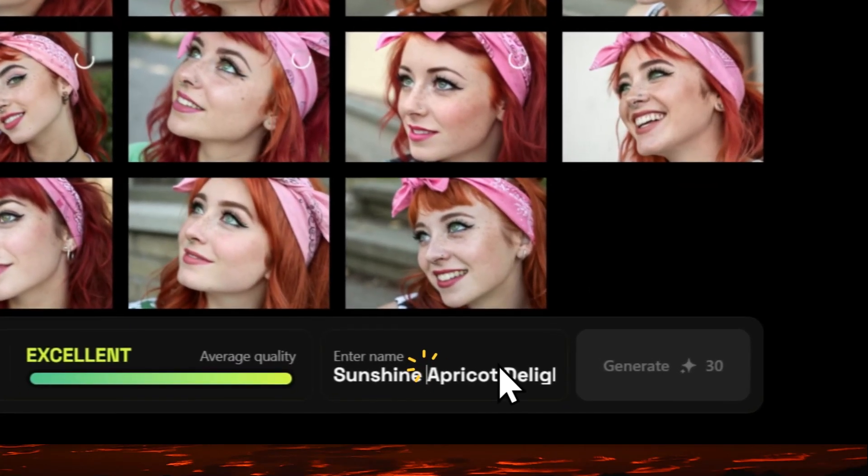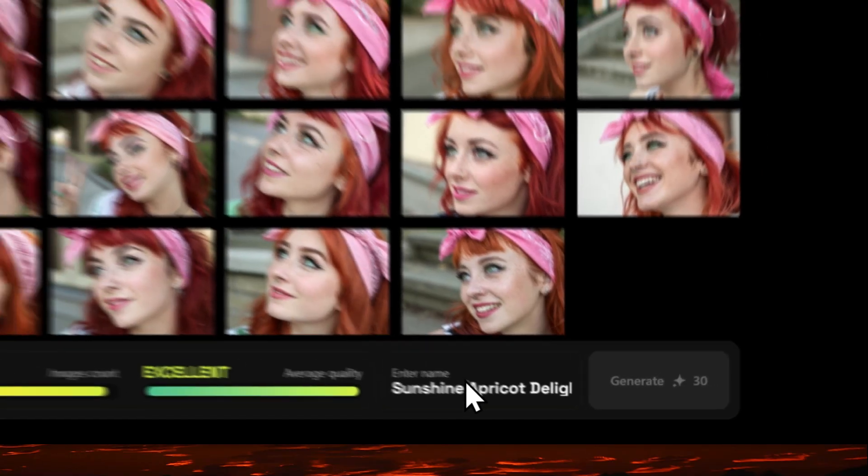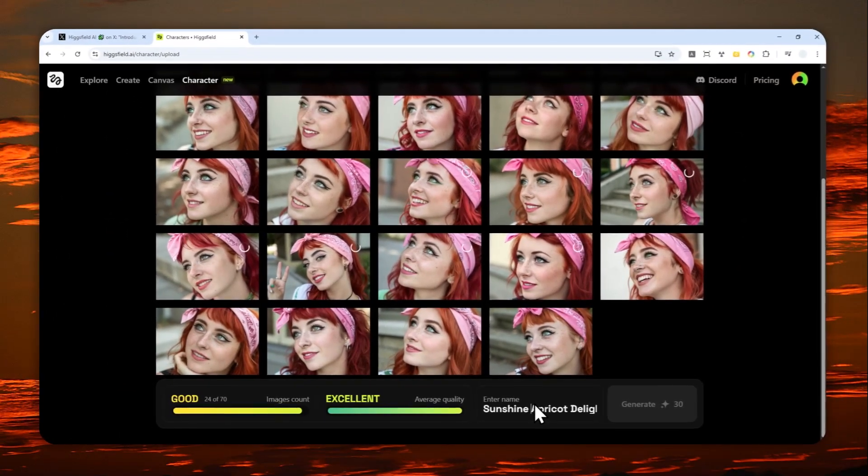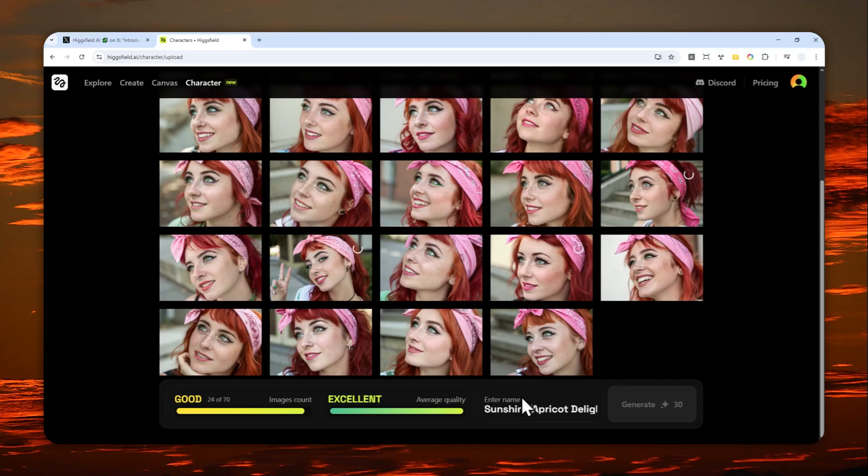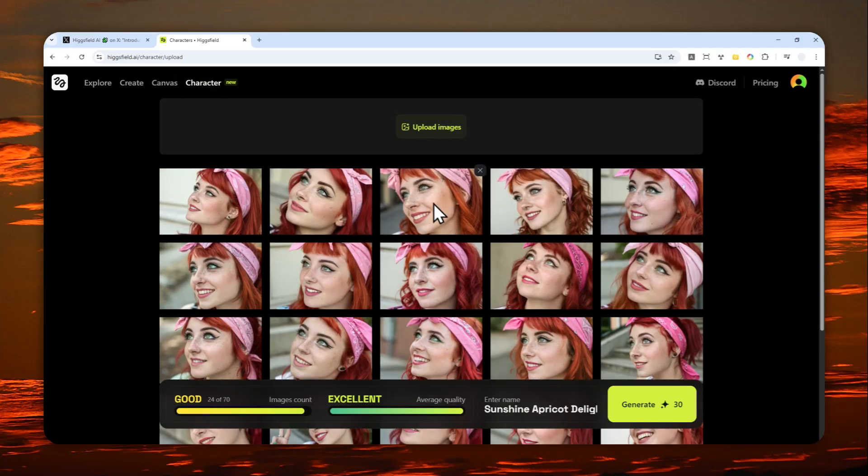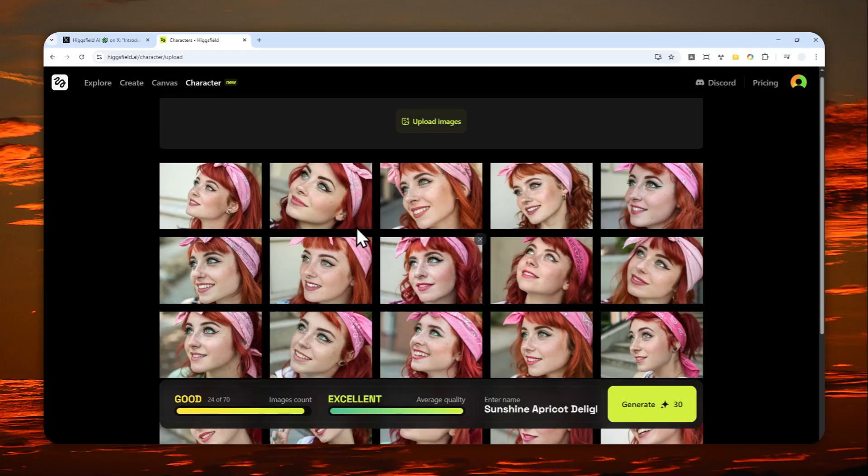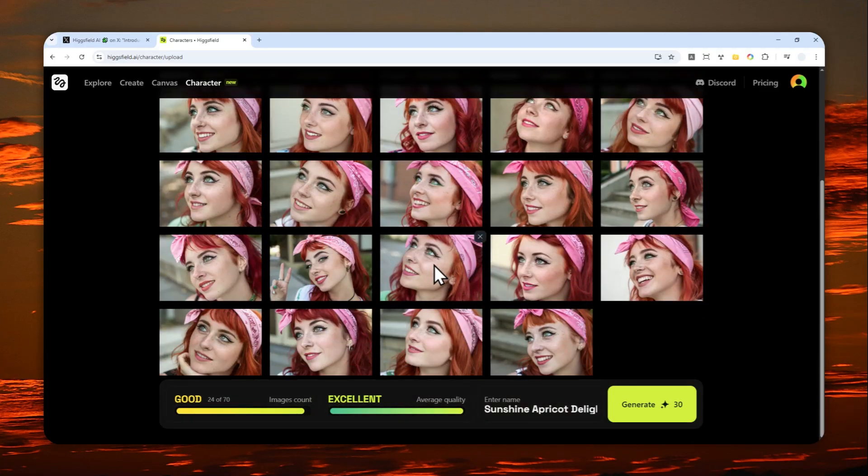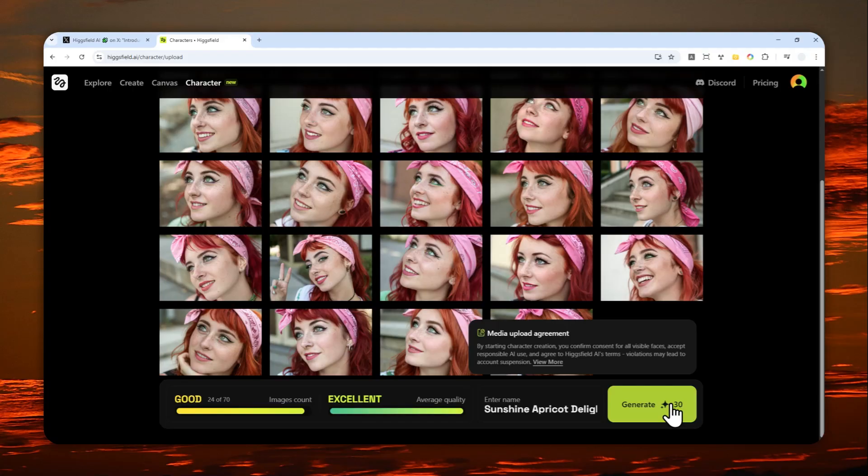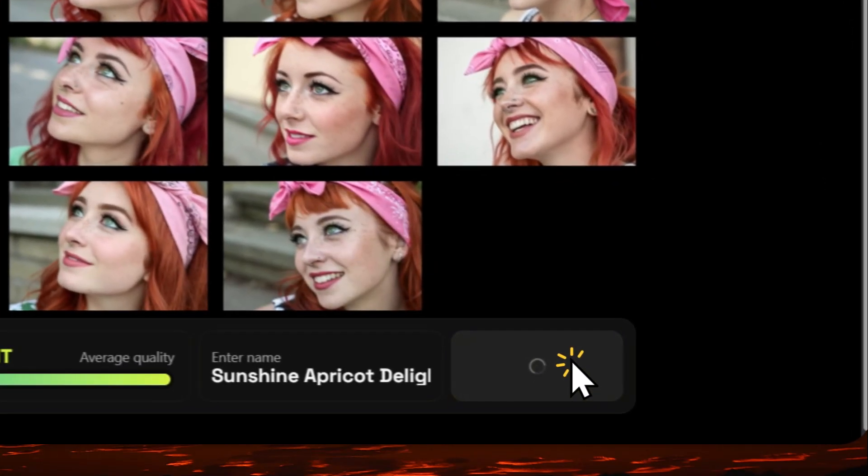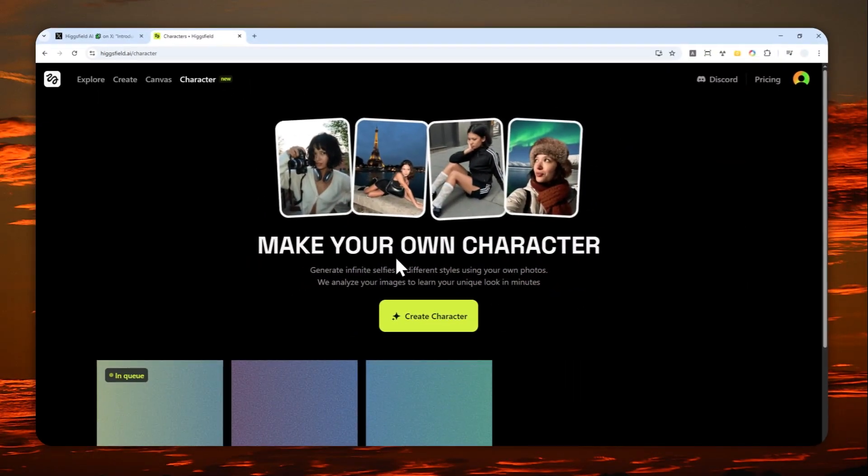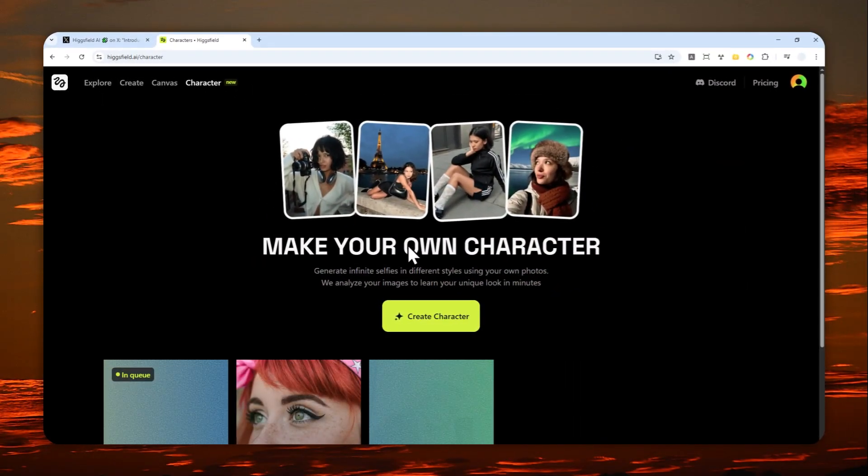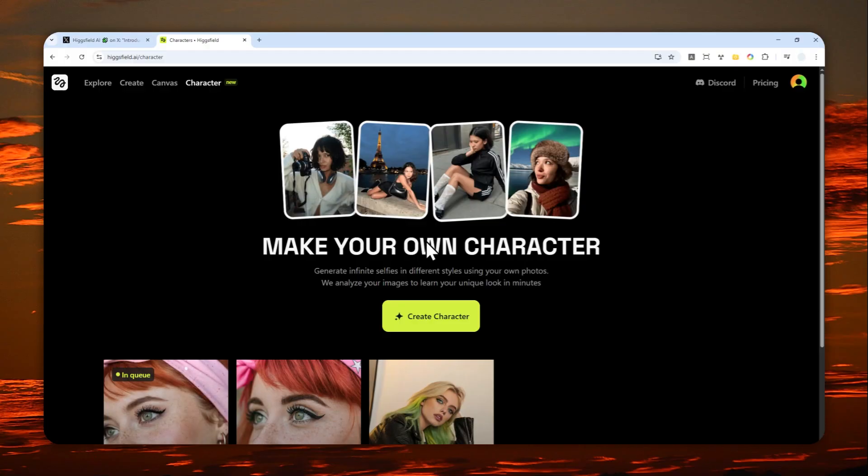There's this name of the character, you can replace it if you want, but I'm not going to. I'm going to be using the name that is provided by HiggsField AI. After all those photos have been uploaded, you can click the generate button and then just wait for HiggsField to train the photo. This will take quite a while and I'll be back when it's done.